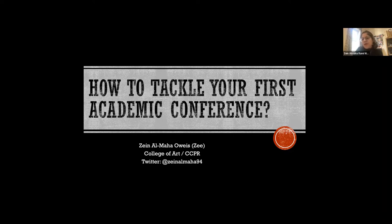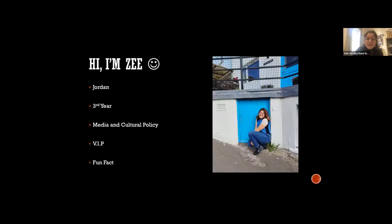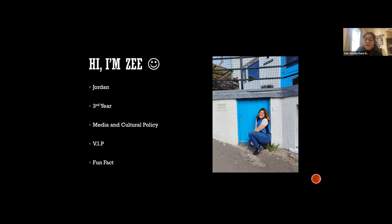I'm going to be sharing some things that I learned along the way. I'm Zee. I'm Jordanian. I'm a third-year PhD student in media and cultural policy. My research focuses on disability representation in Jordanian media versus Facebook. I'm a VIP — a visually impaired person. I use a white cane. You might have seen me around campus. A fun fact about myself: I love to collect postcards and stamps from around the world.